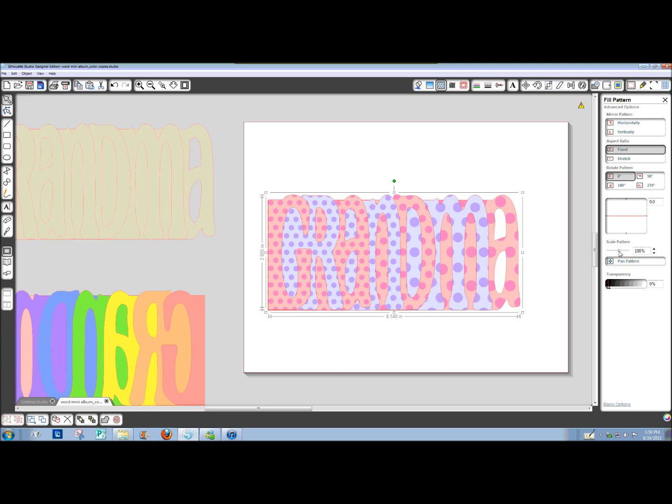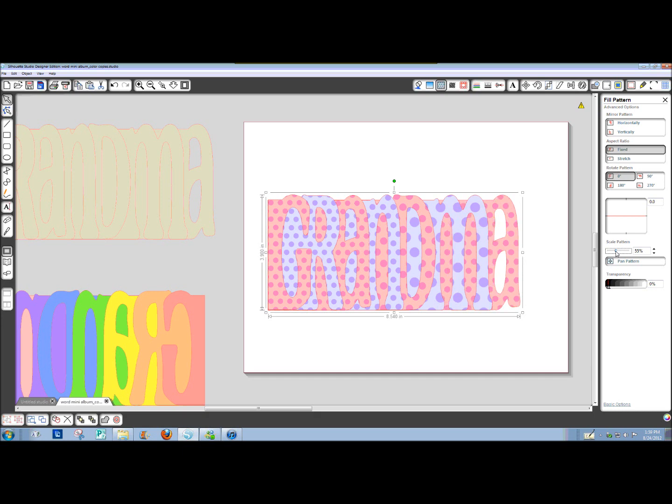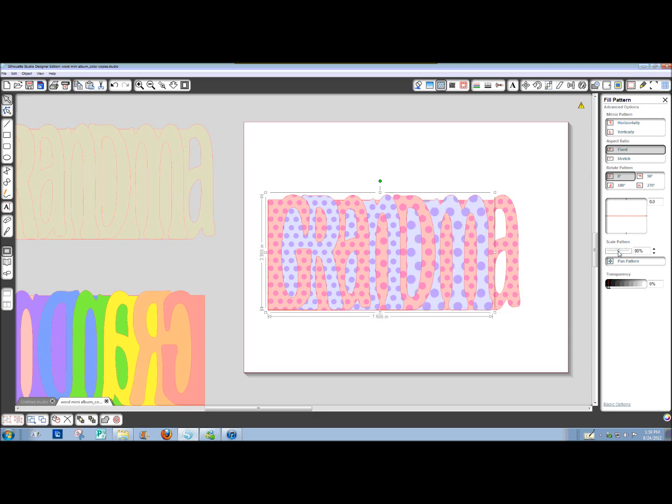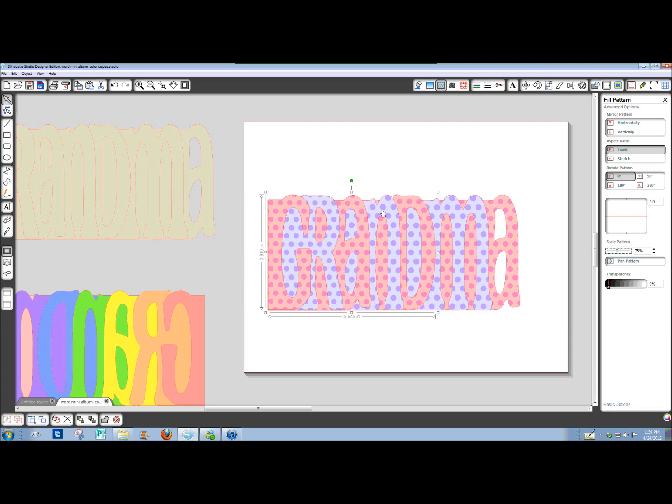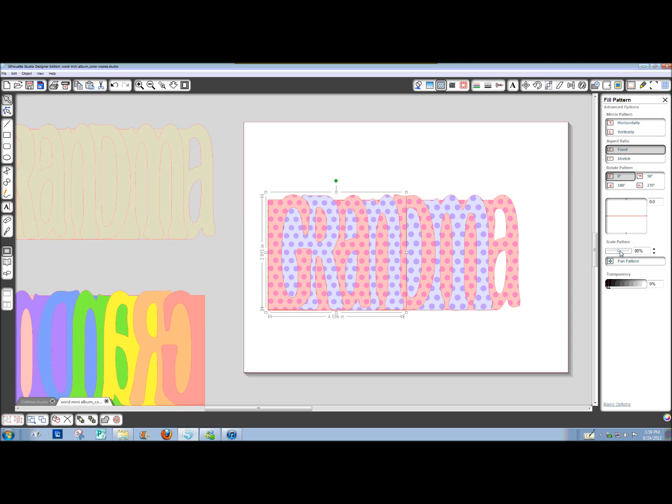Scale pattern. I've got the letter A selected. I'm going to shrink down the scale to about 50% looks similar. I'm going to do that with each of these just so the polka dots all look about the same size. And I'm just kind of eyeballing it.